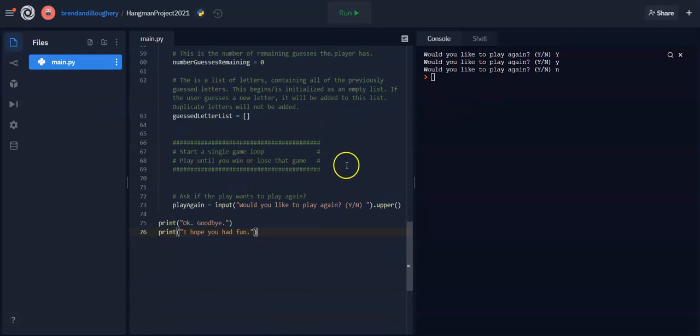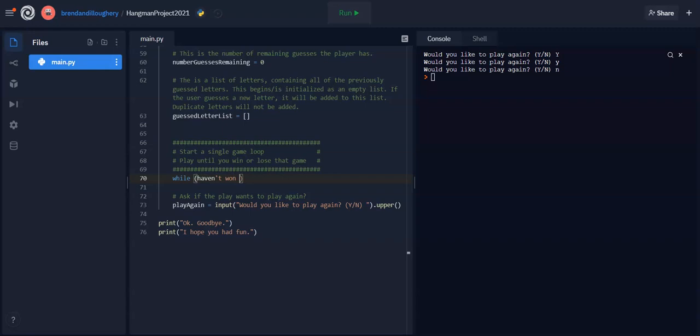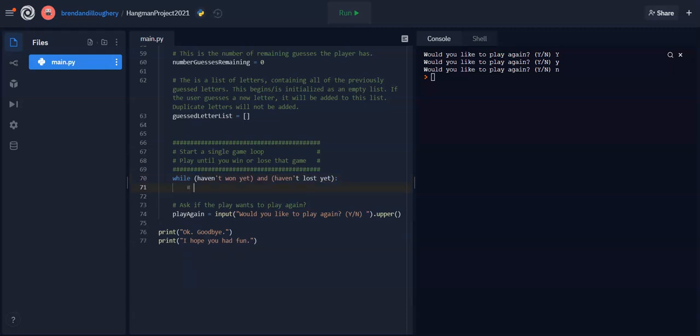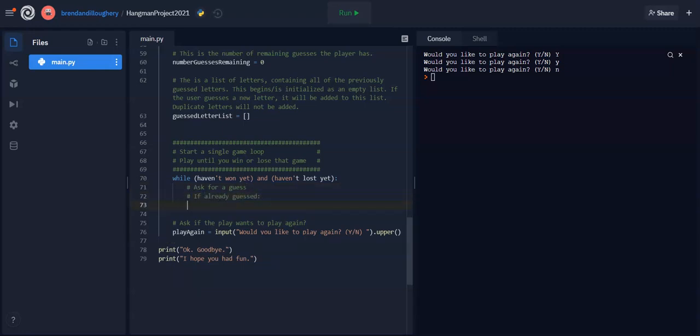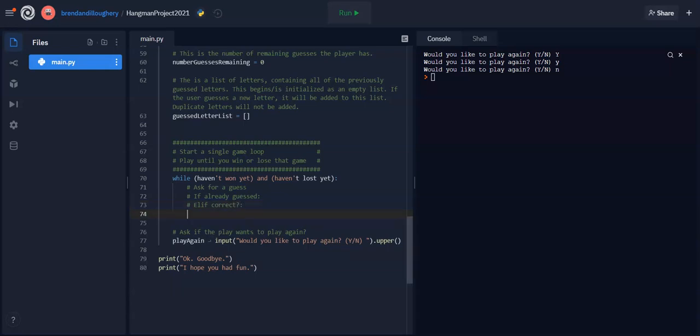Now I want the inner game loop, which I'm not going to be able to play test as much, but the single game loop here is going to be while I haven't won yet and haven't lost yet. Like that's the basic idea. And then here I will ask for a guess. And then if already guessed, do one thing. elif, so it's not already guessed, correct. And then else, right? If it's not a thing that's already been guessed before and it's not correct, then it must be wrong. So that's kind of the basics there.